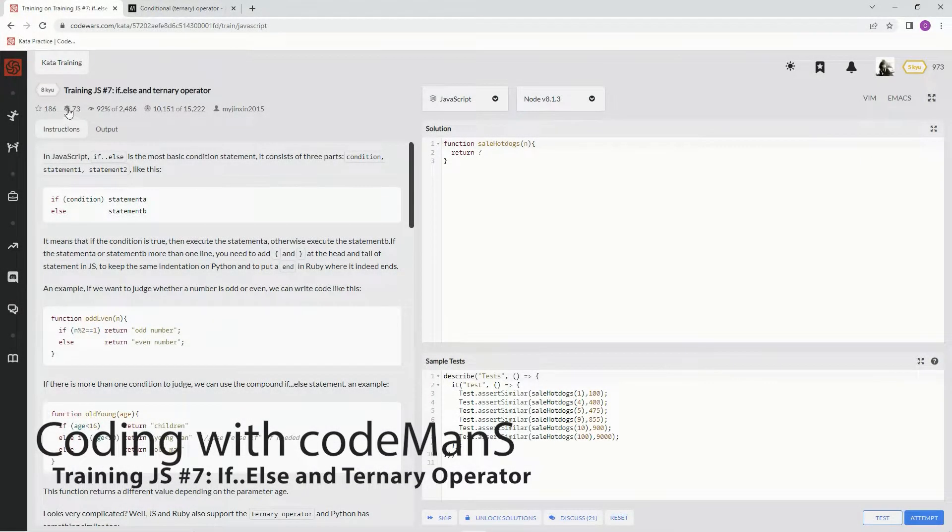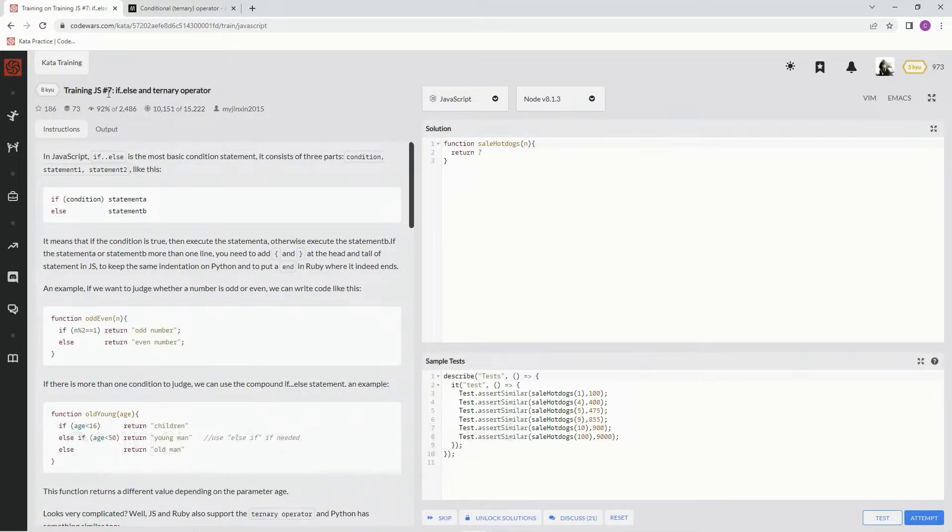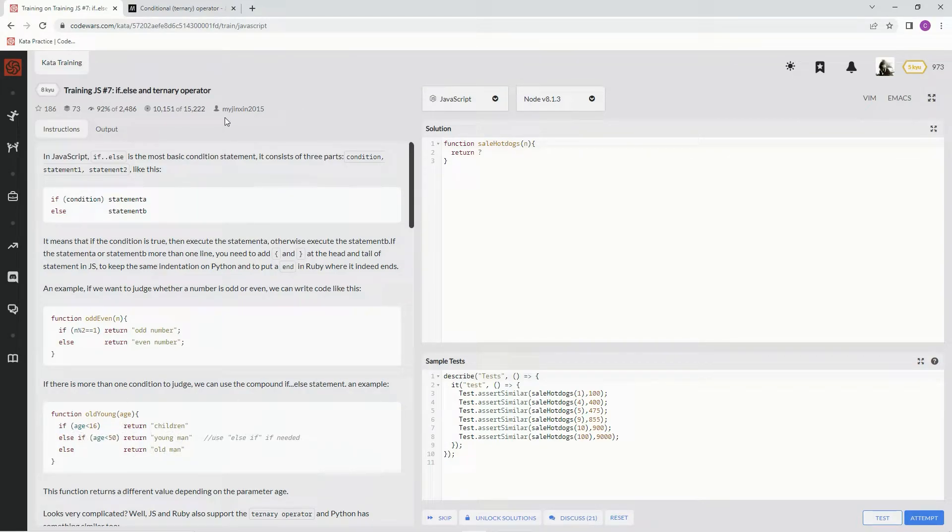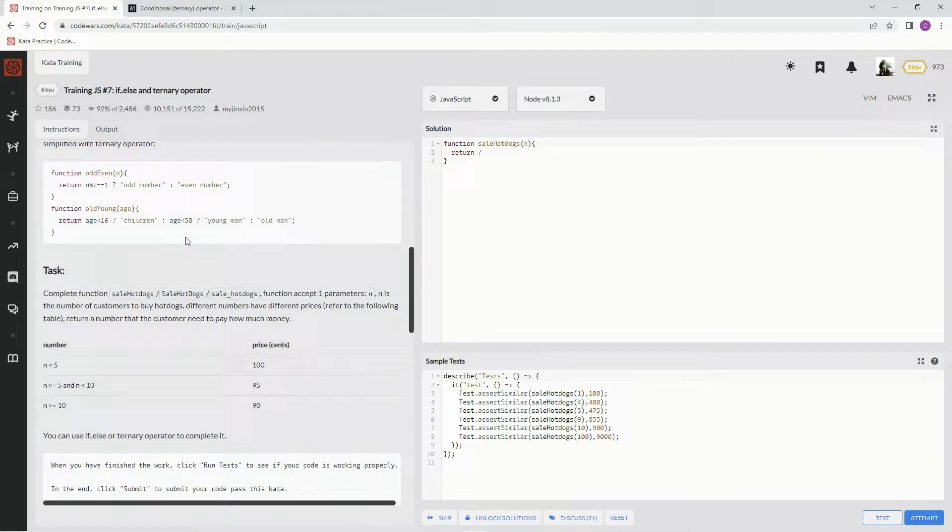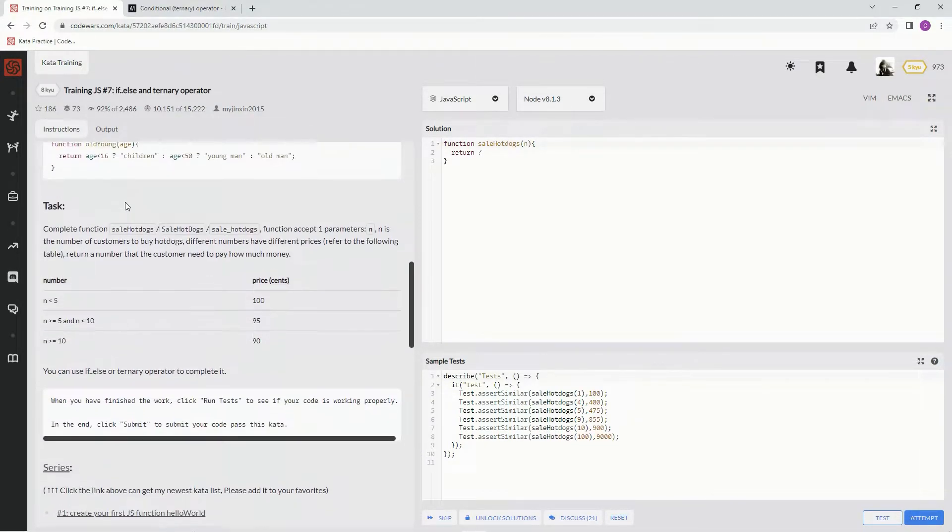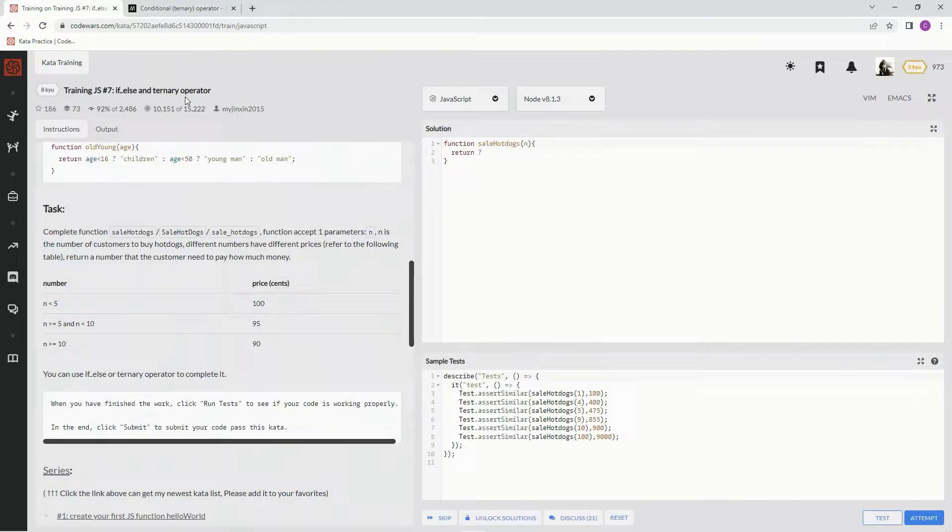All right, now we're doing 8Q training JS number 7, if, else, and ternary operator. This is by myjinx in 2015, and 92% of the people like it. Here's a bunch of words about the if, else, and the ternary operator.